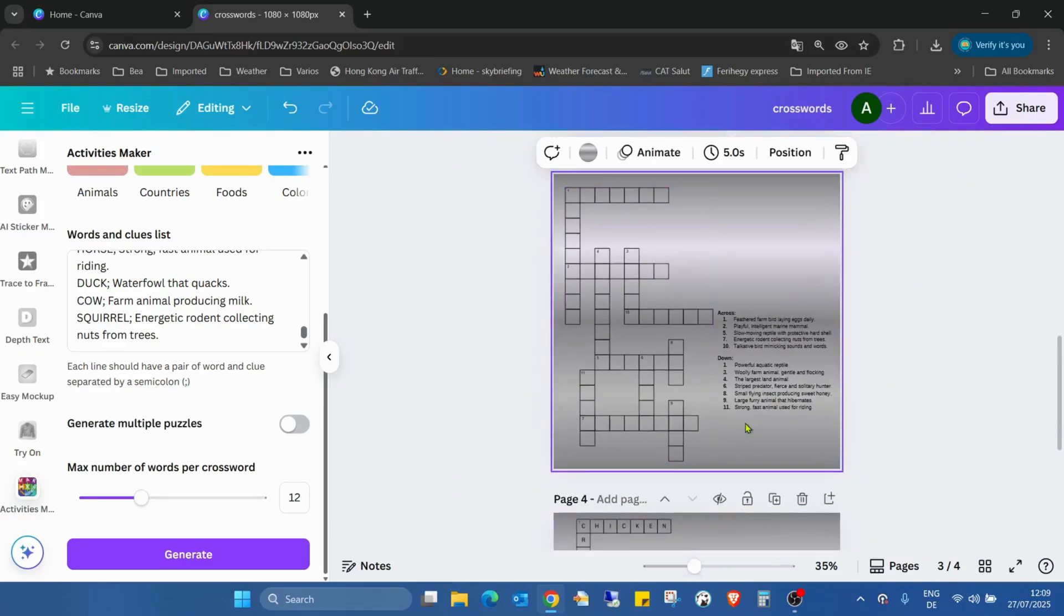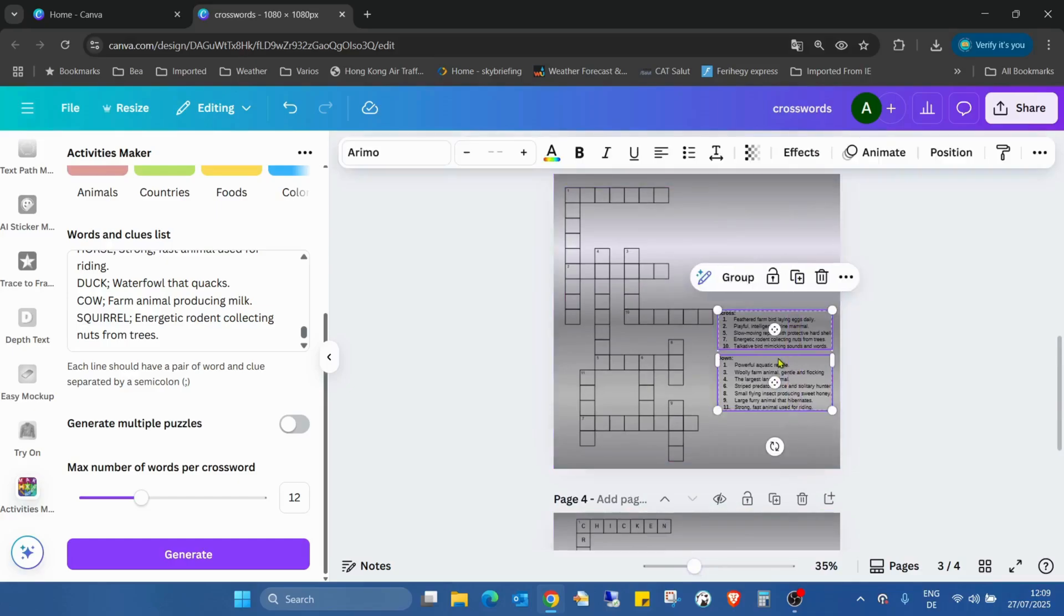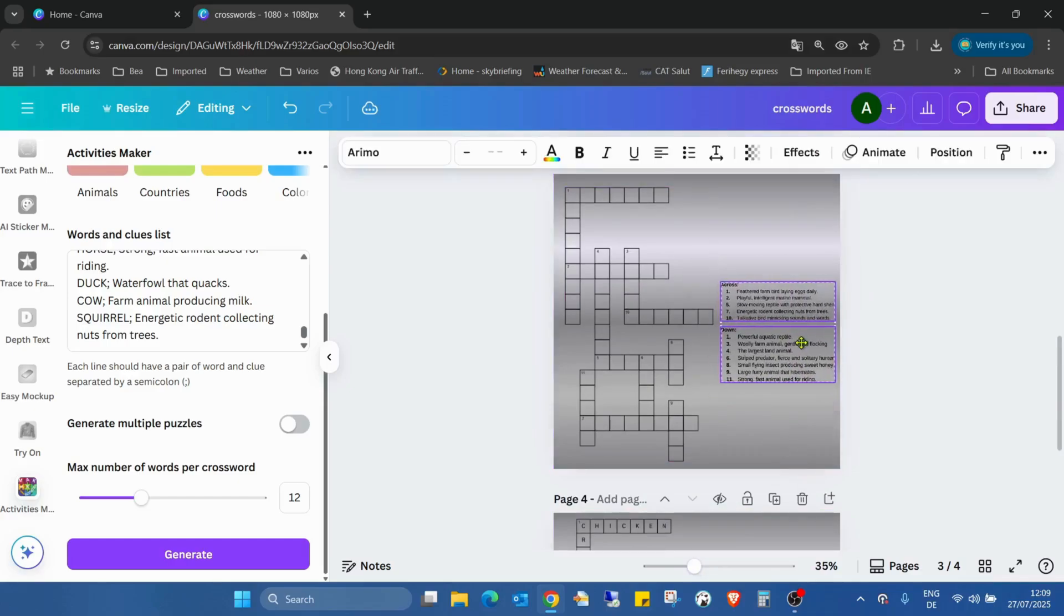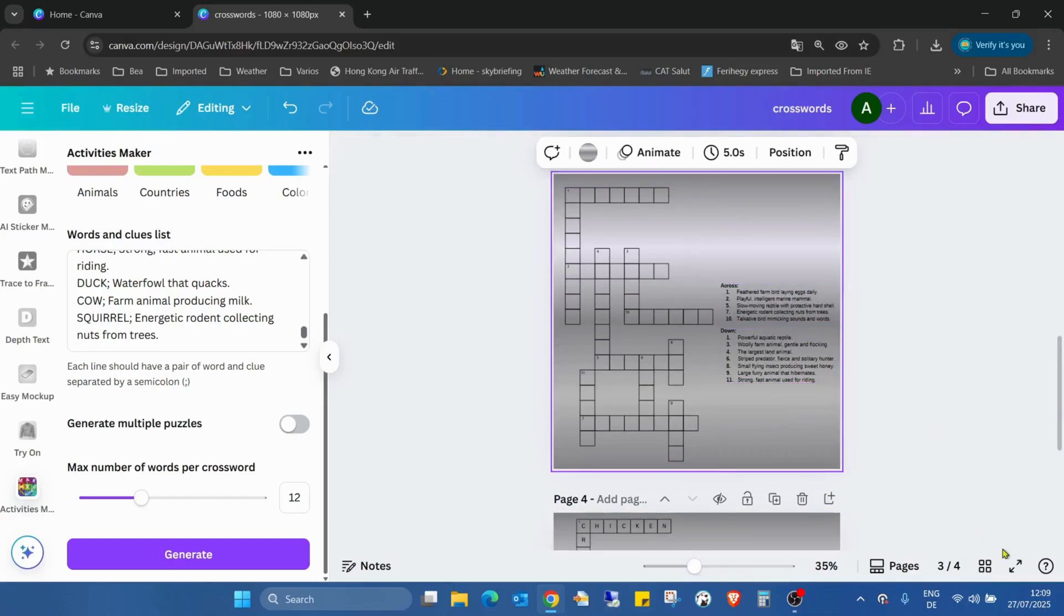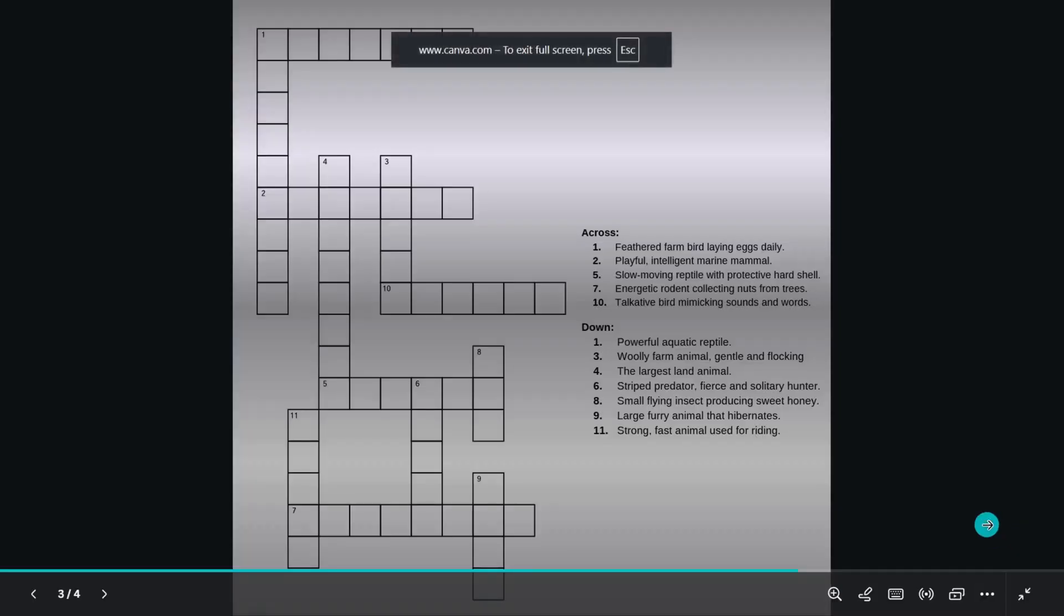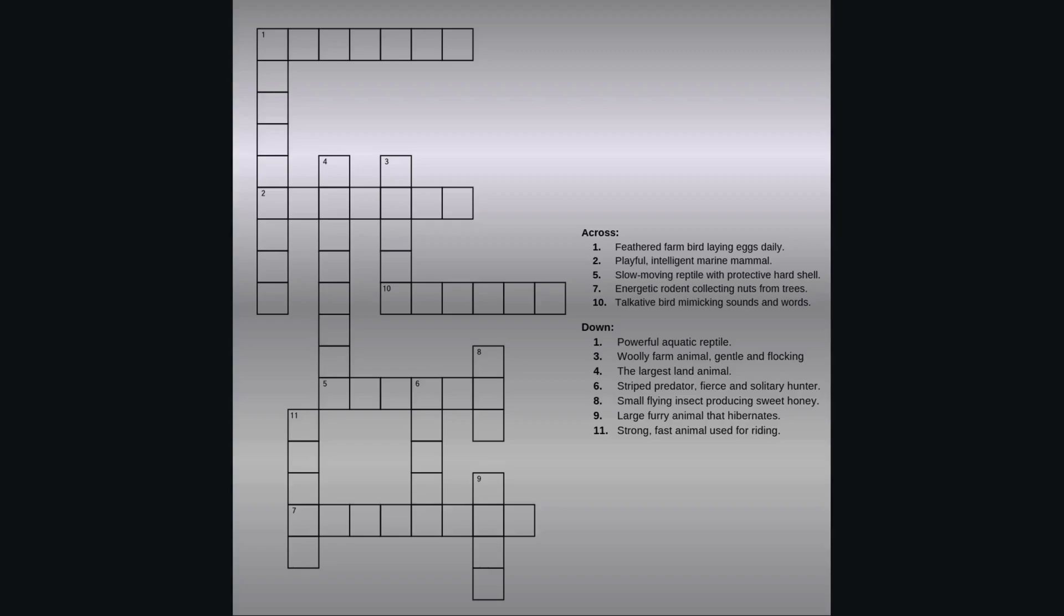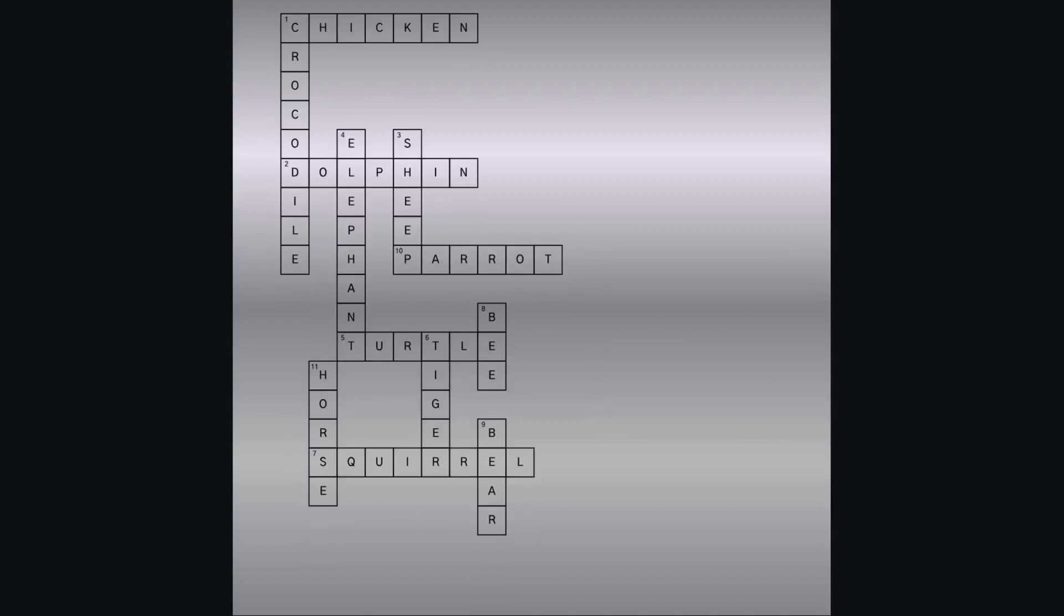And here I've already created this basic crossword game. That's very easy. I like this application - it's really useful for creating activities, especially for kids.